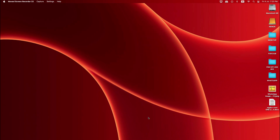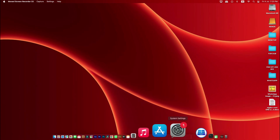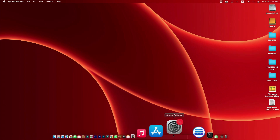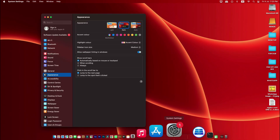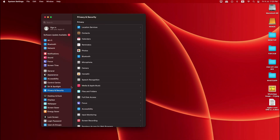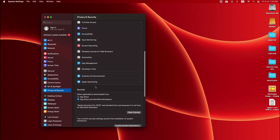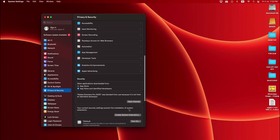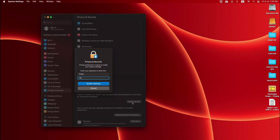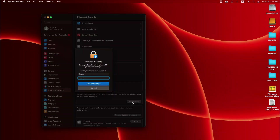Then go to System Settings, then select Privacy and Security. Look here — below the Security option, a pop-up has appeared saying 'Open Anyway.' Click on that. Now it also asks for a username and password, so we type the password here.